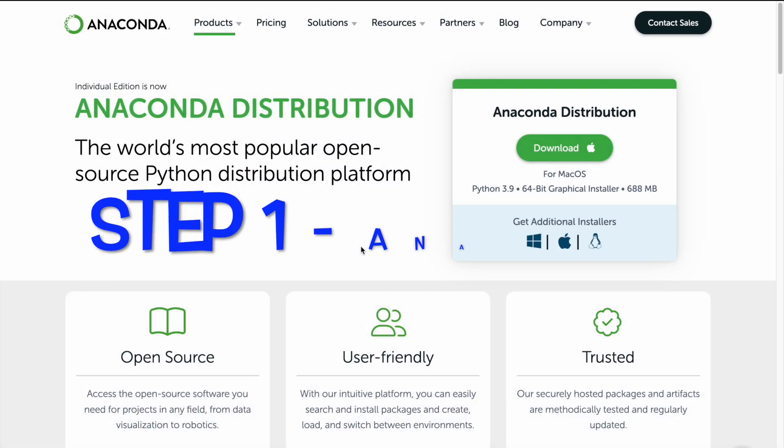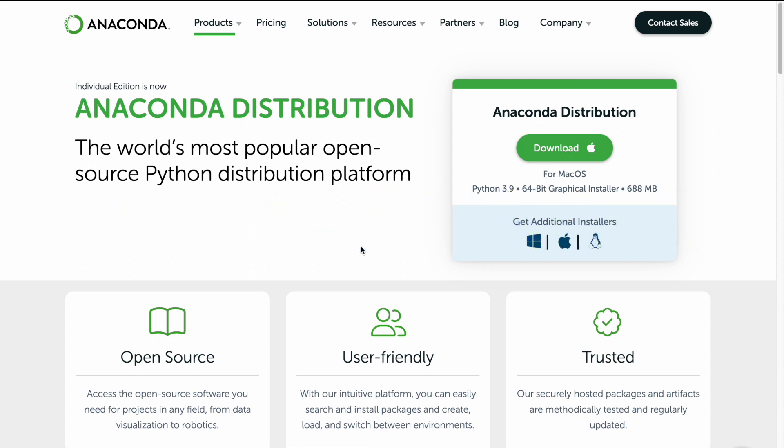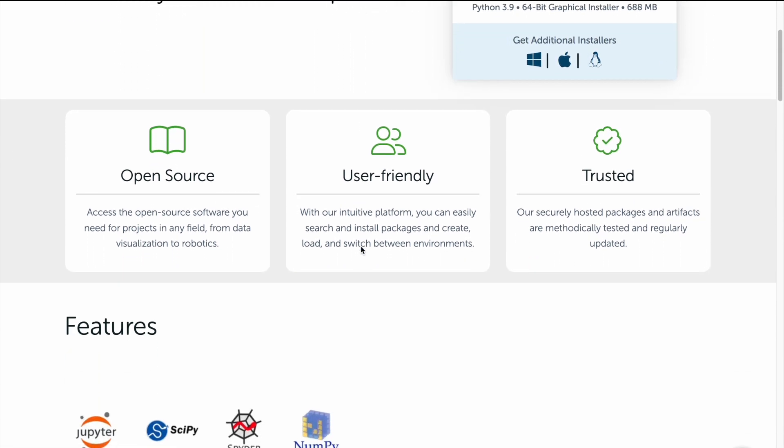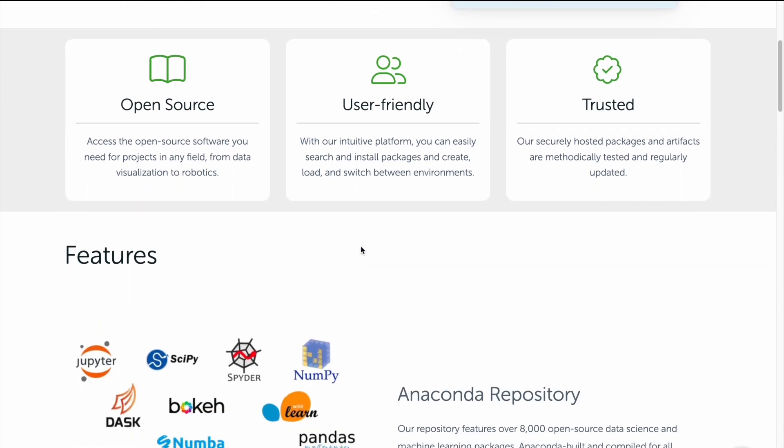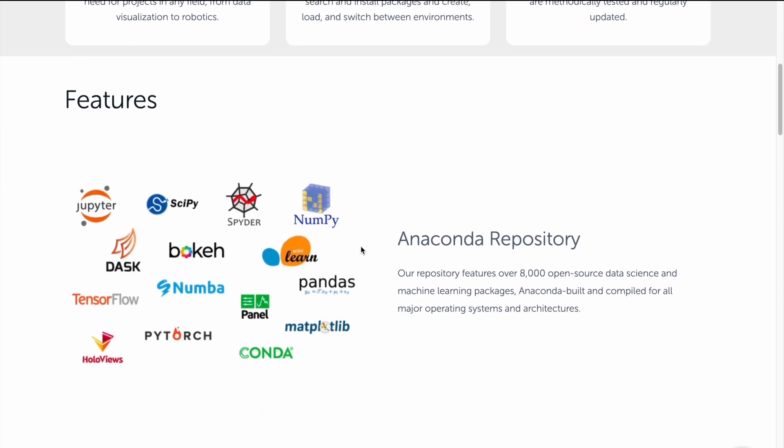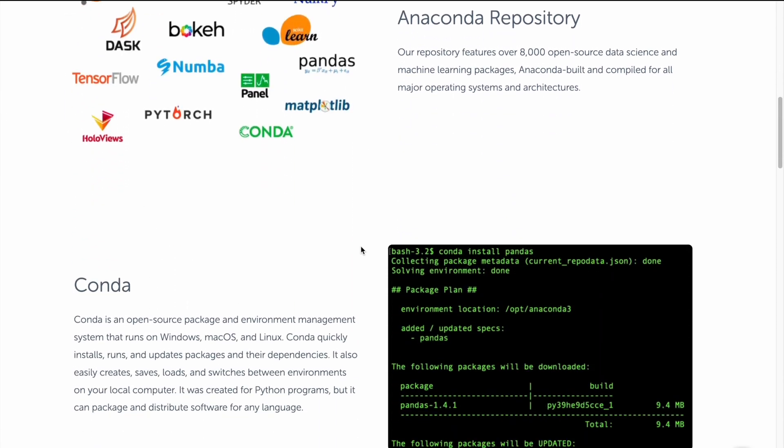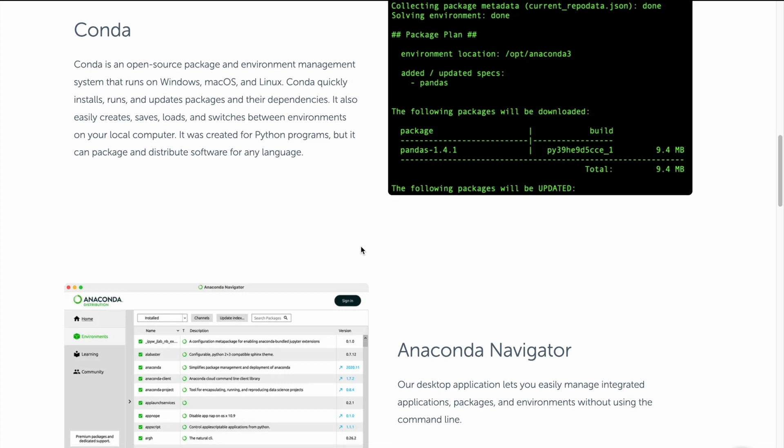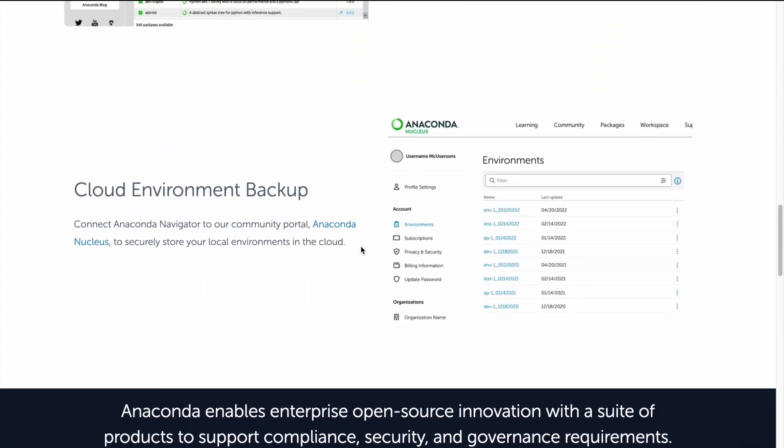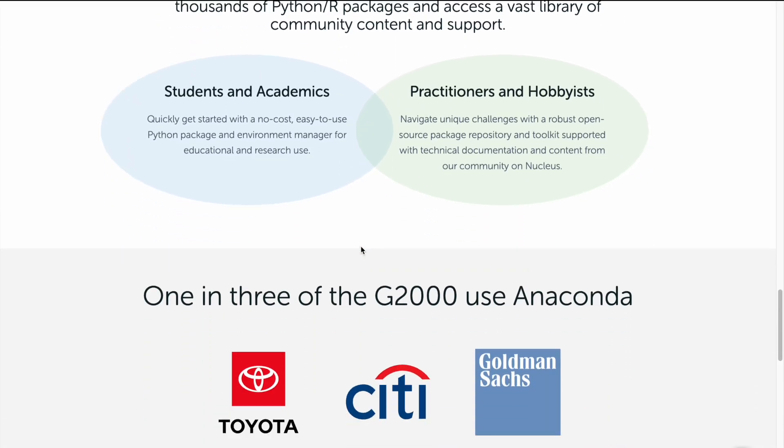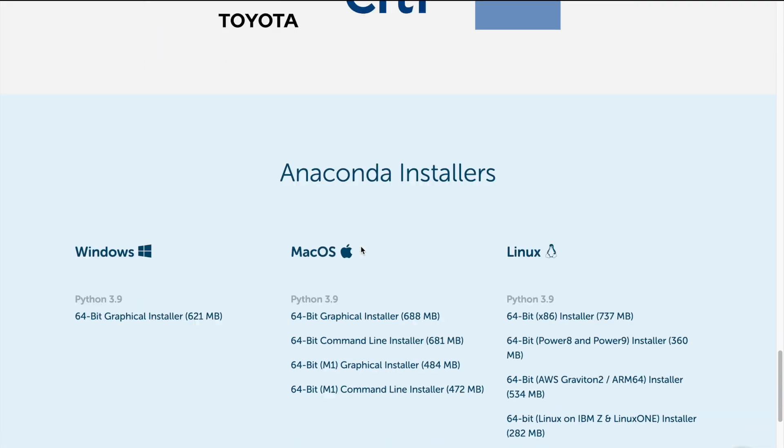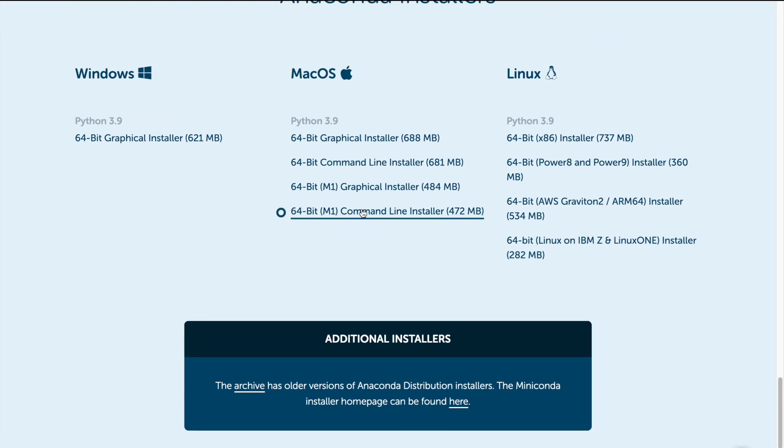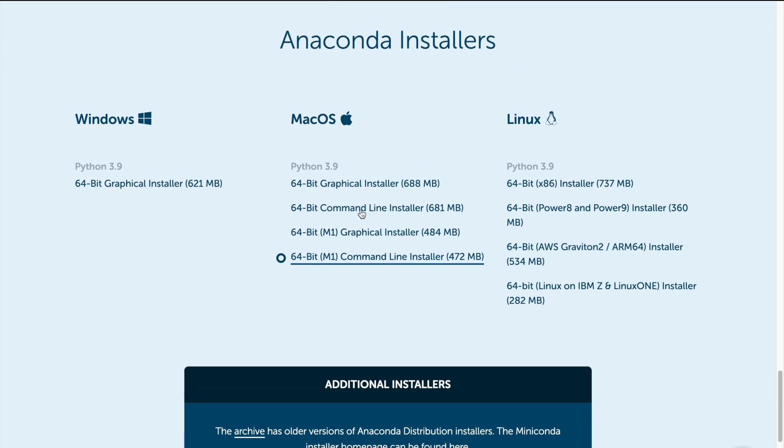I will first install Python and I will use the Anaconda distribution for installing Python. So this is the website. You just have to search for Anaconda Python download and you would be redirected to this particular site. Once you have reached the website, all you have to do is reach the macOS section. In the installation section, you have multiple versions available. I will go forward and select the 64-bit M1 command line installer which is 472 MB in our case. So I will quickly download this particular file.